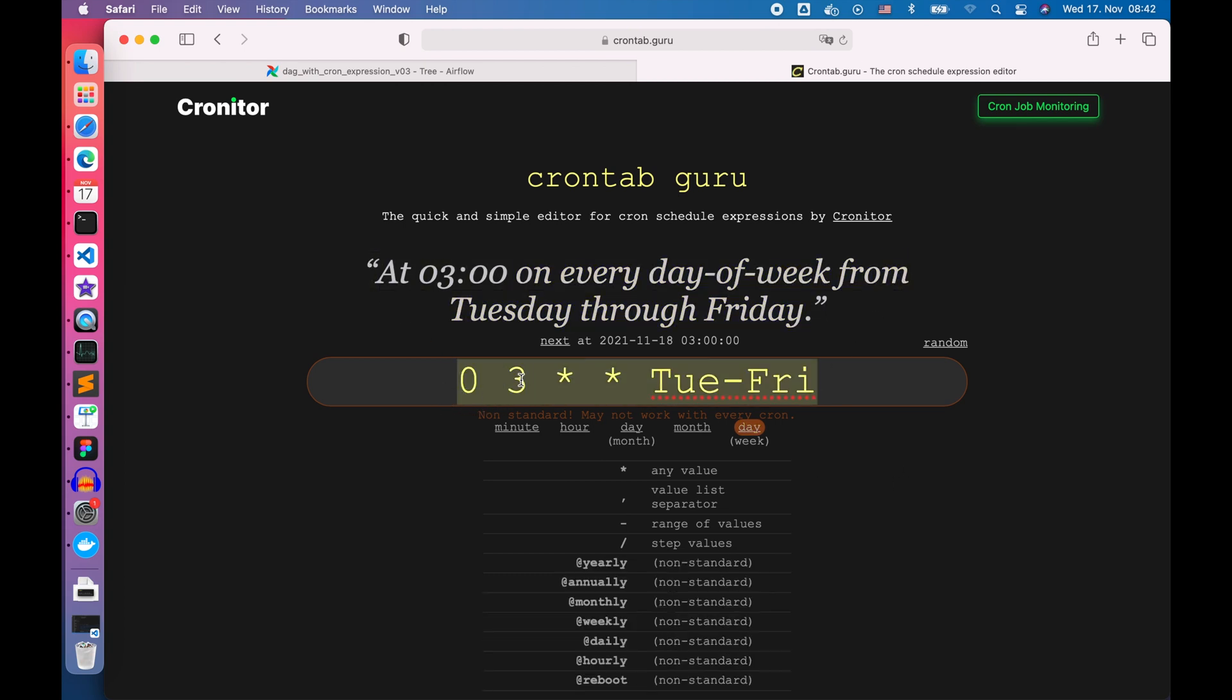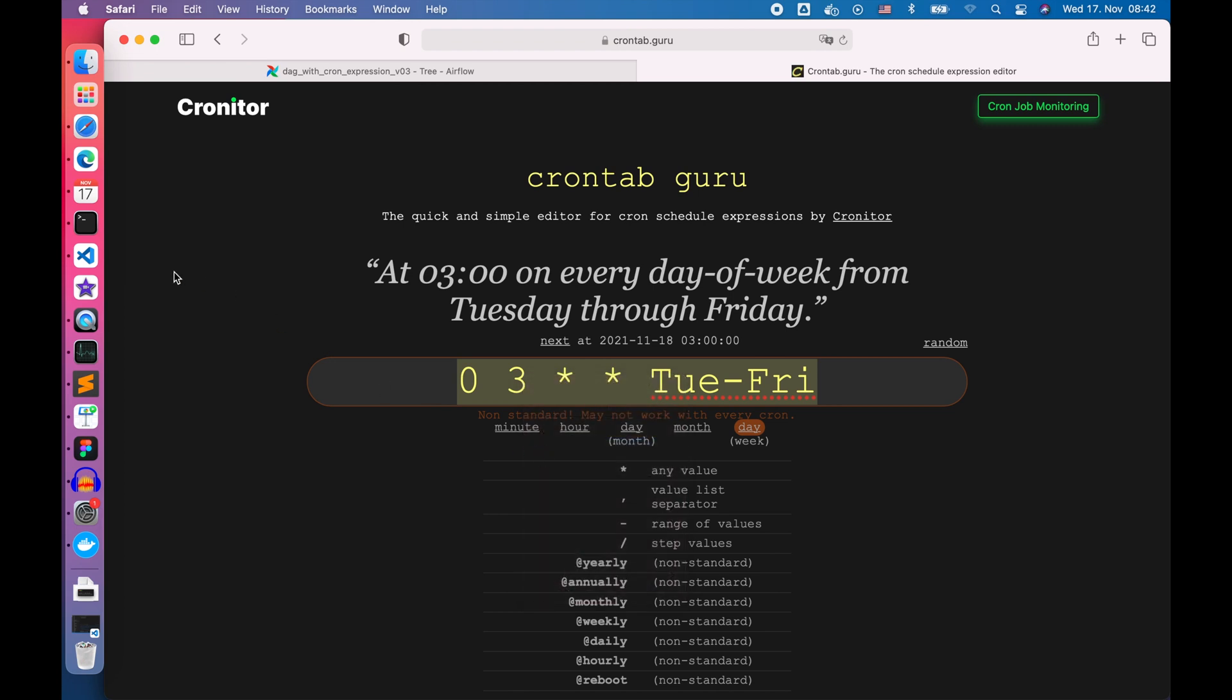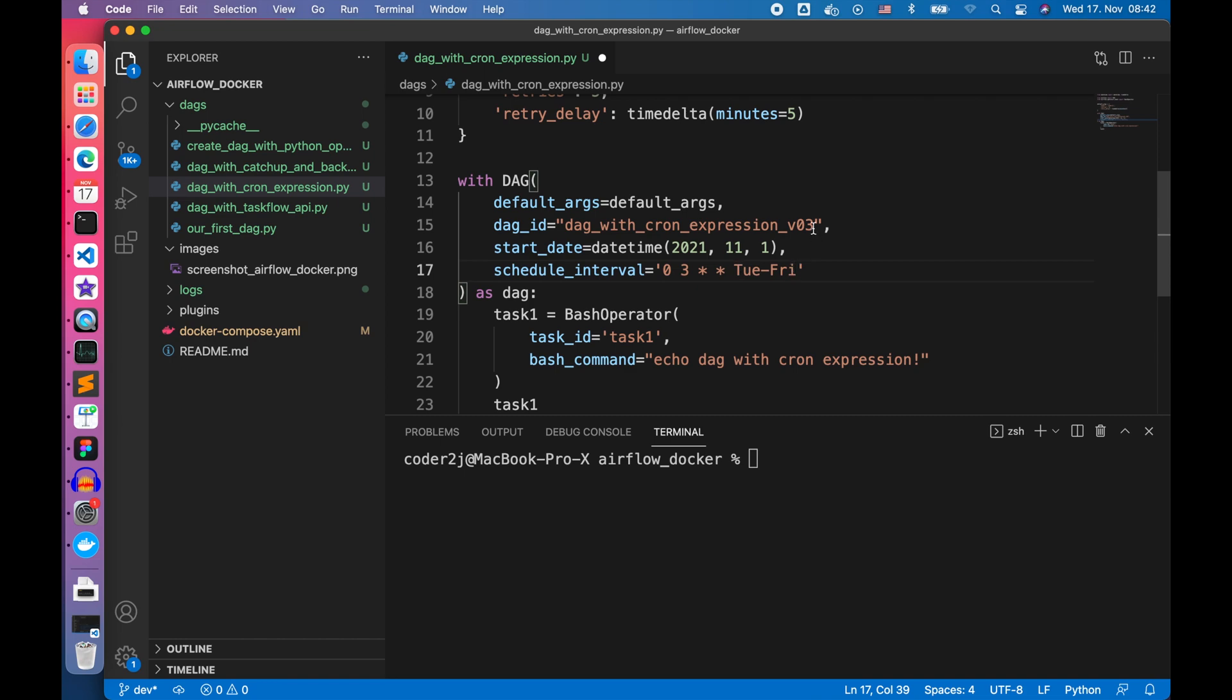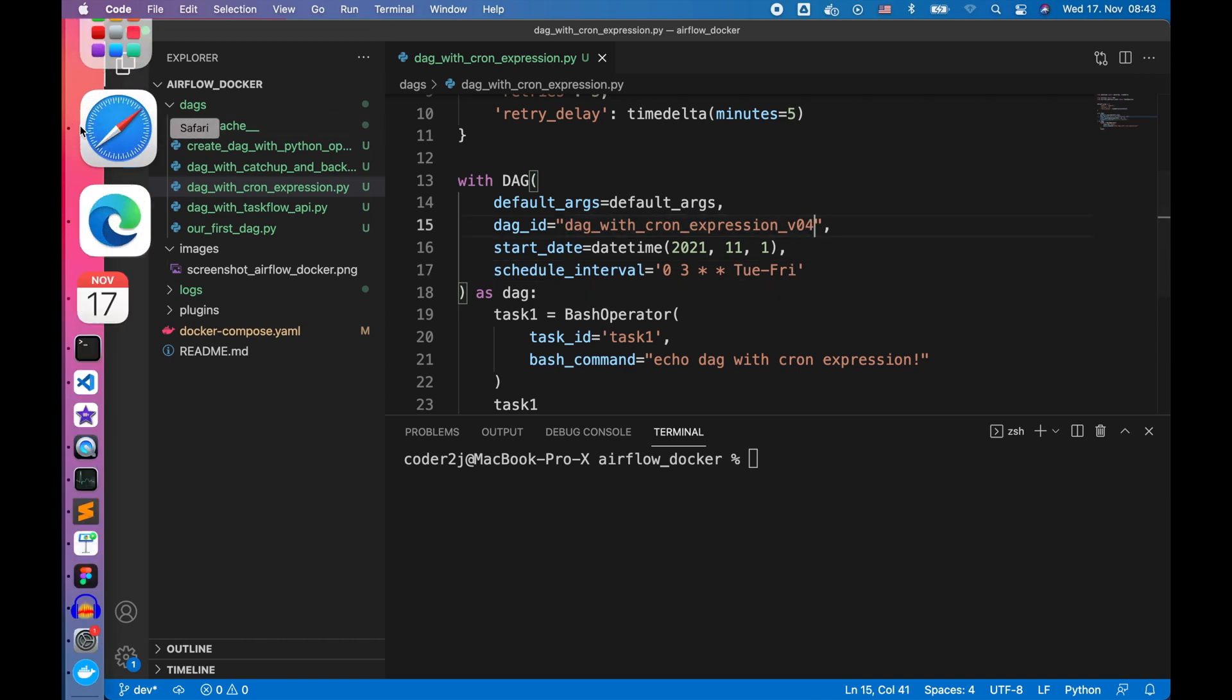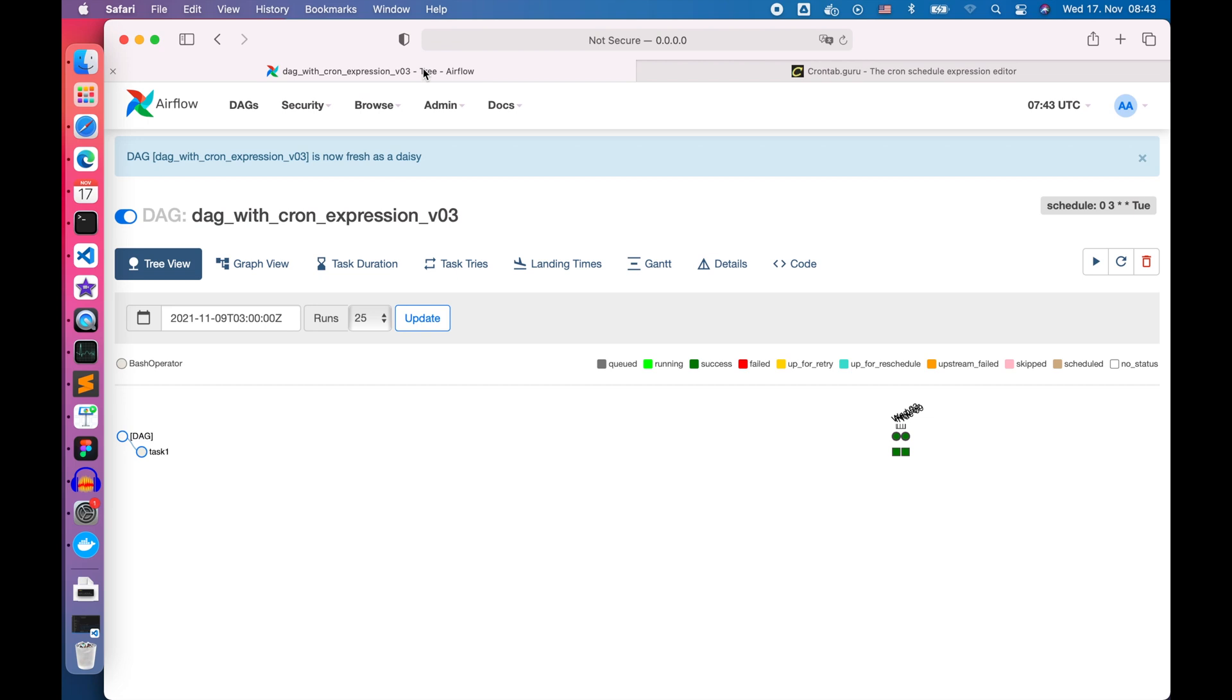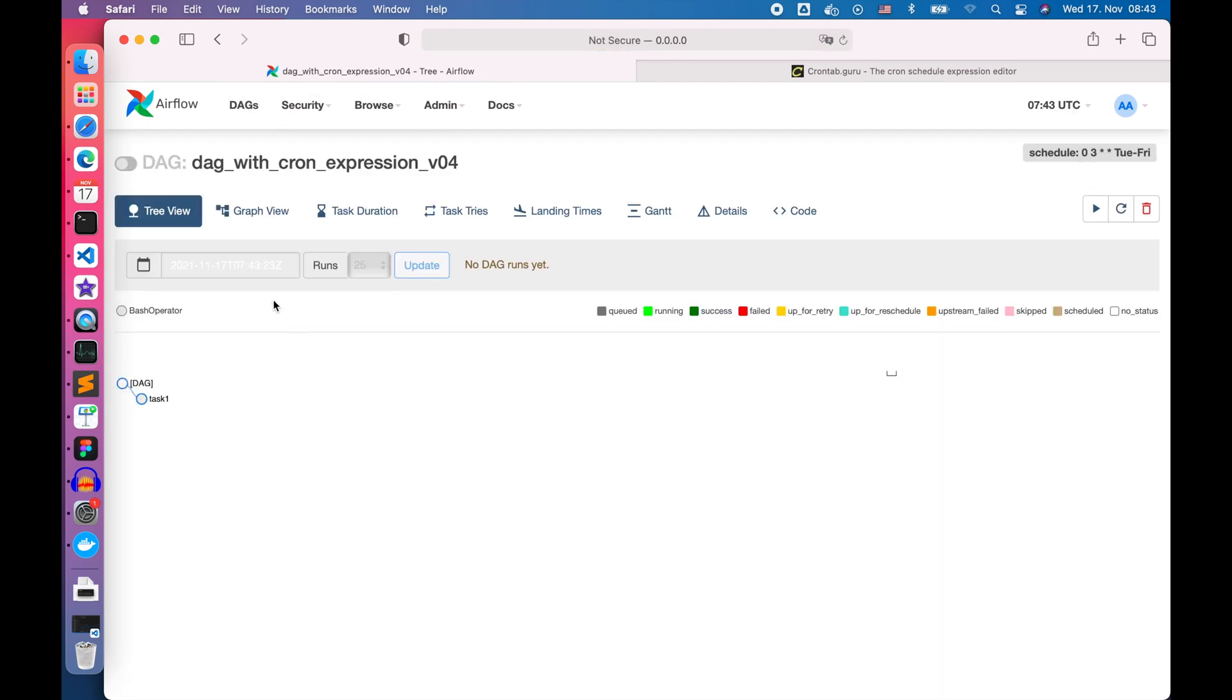Let's copy it and go back to VS Code to change our DAG's schedule interval. Then we update the DAG version. Go back to the browser to refresh the Airflow web server. Pick the newest DAG, start it, and wait for its execution to be finished.